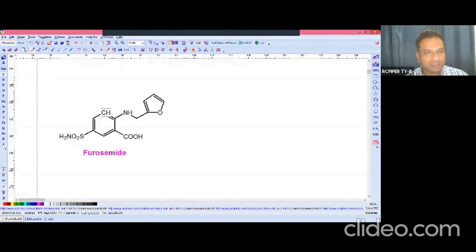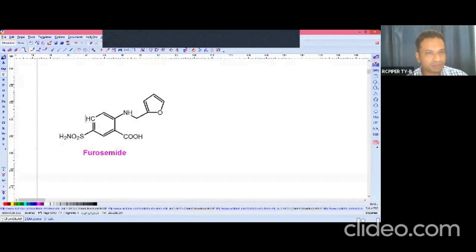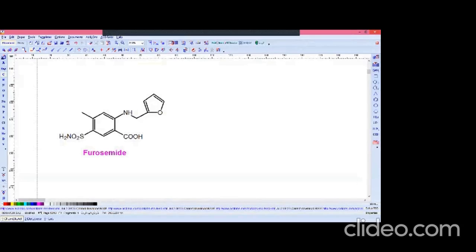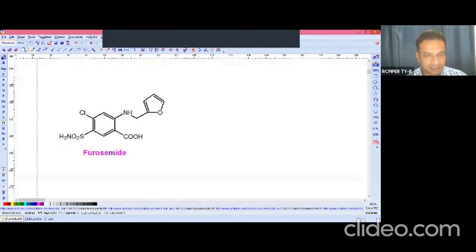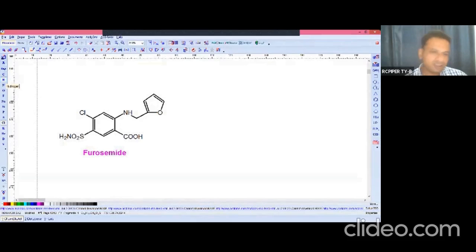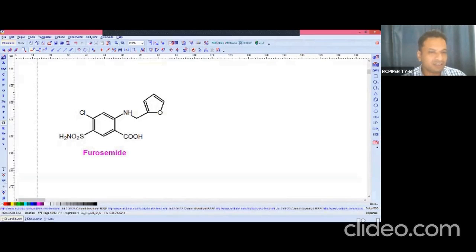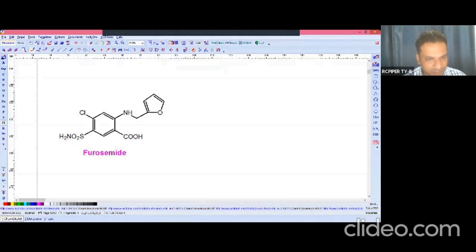The fourth position is also substituted — a fluorine is present at position four, which increases the lipophilicity and potency of the compound. Keep in mind that the sulfamoyl group and carboxyl group are at meta positions (positions one and three), and these two substituents are also at meta positions relative to each other.